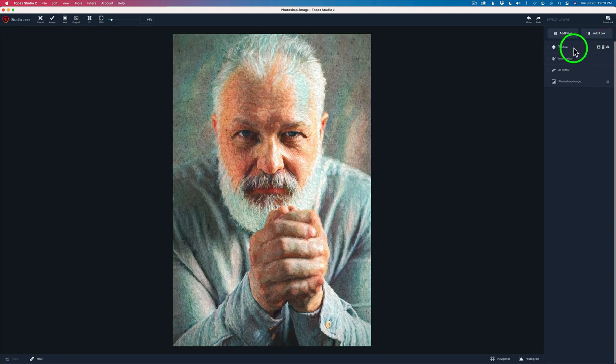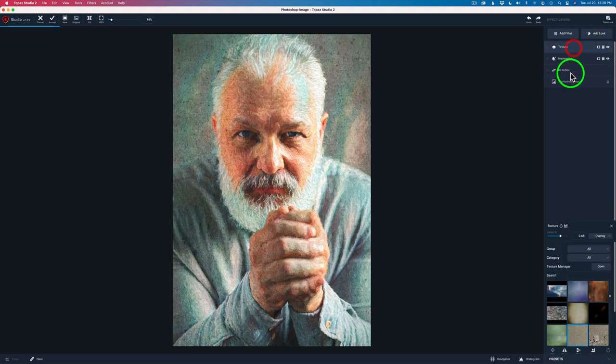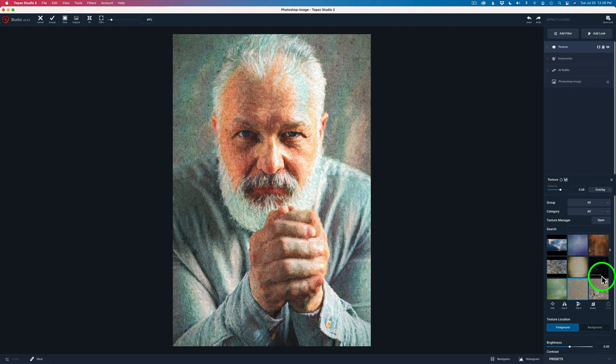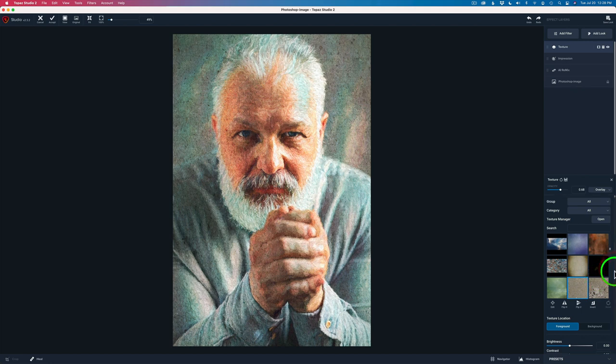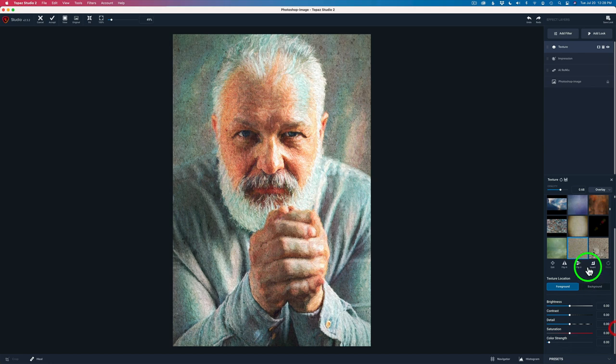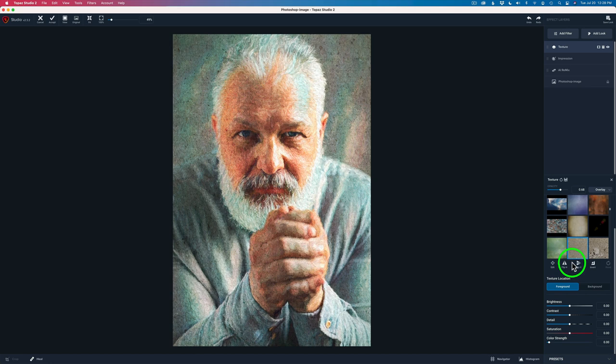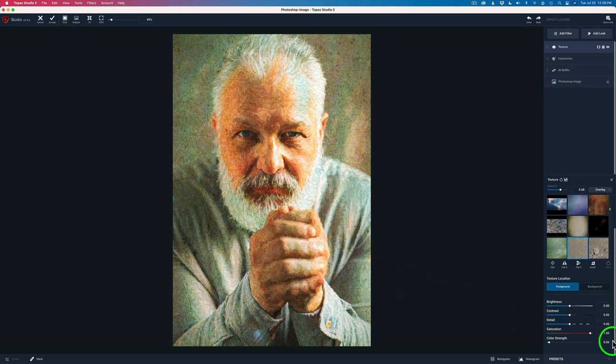Then if you click on this layer texture, again, you open up all your adjustments here. And then I think I made one more adjustment. And that was this texture has a color to it. As you can see, it's kind of a beige tan type color. And if I take the saturation, move it to the right, you can see I can induce more of that color in there.